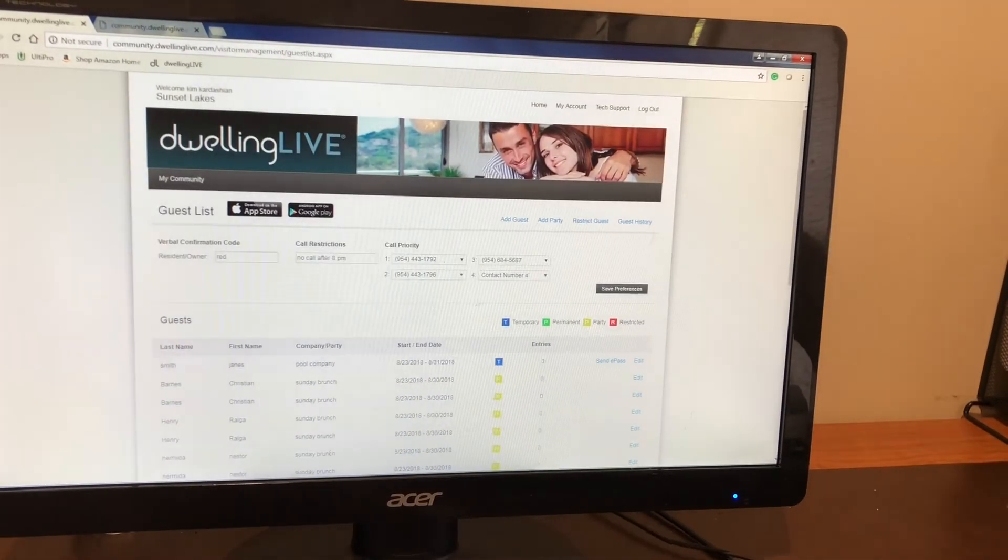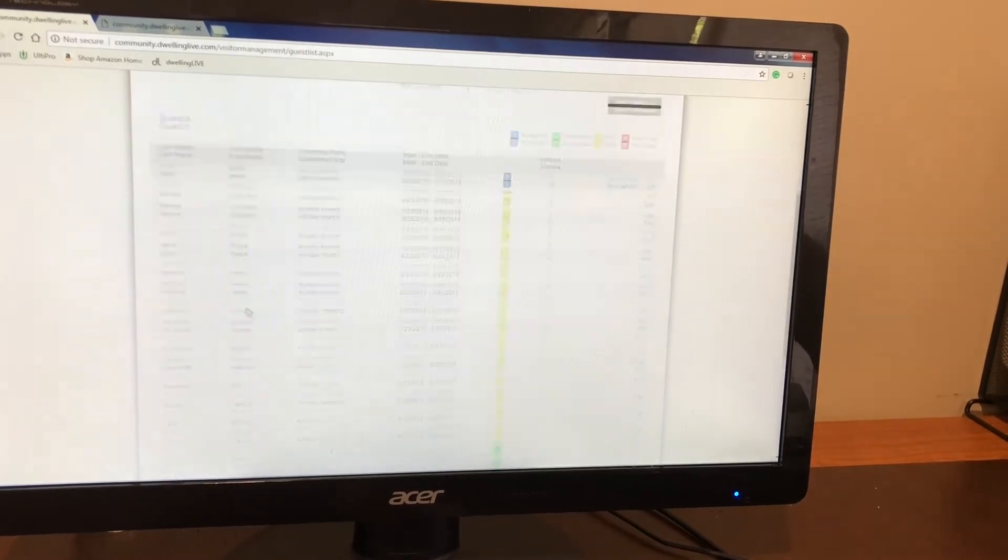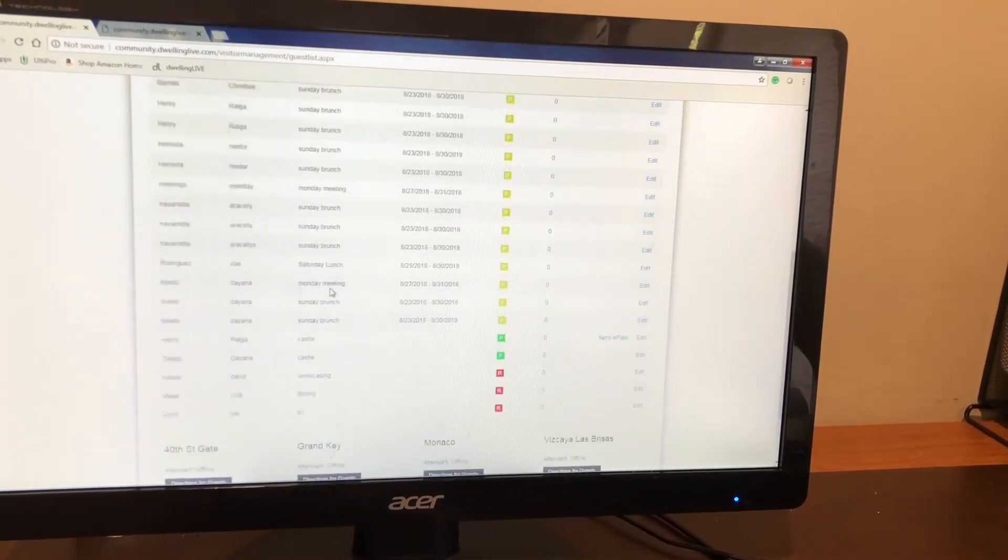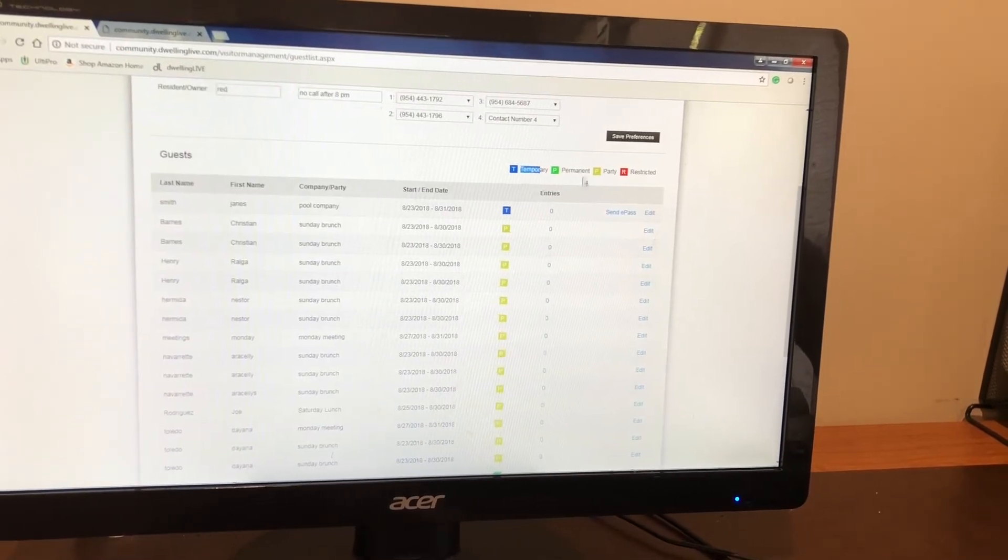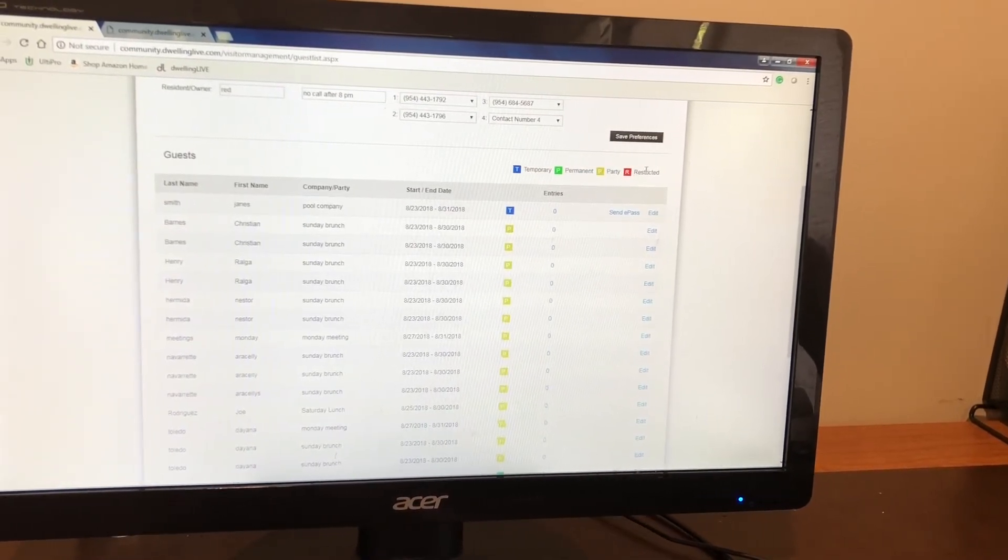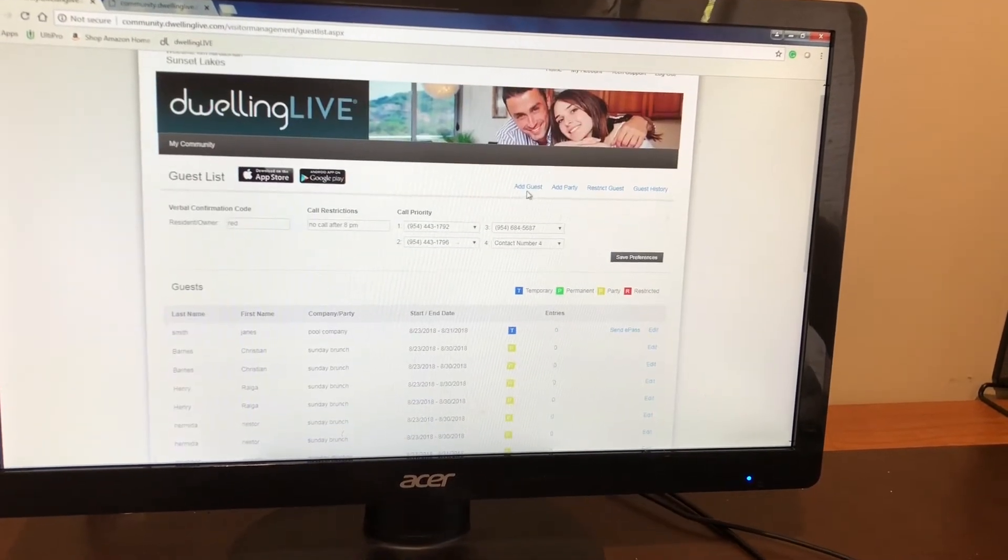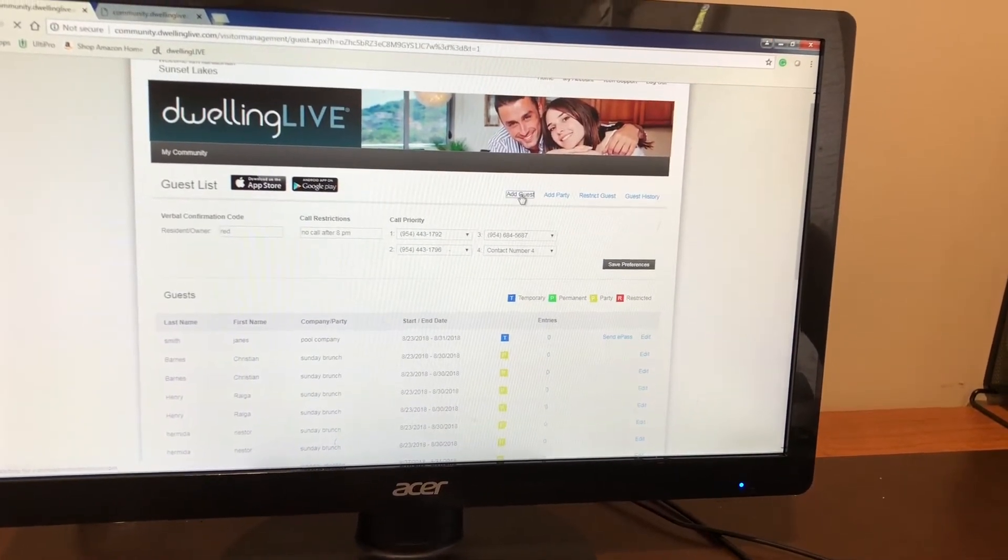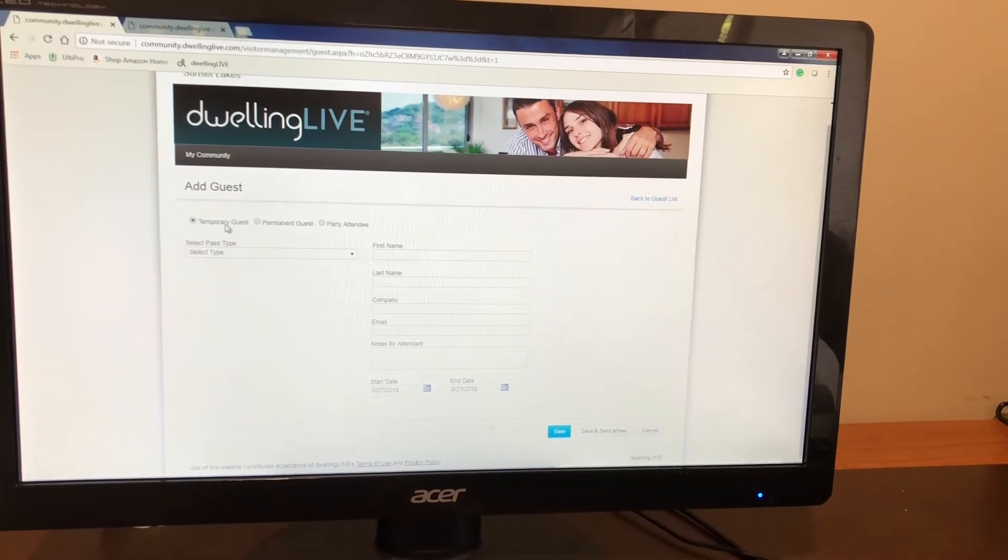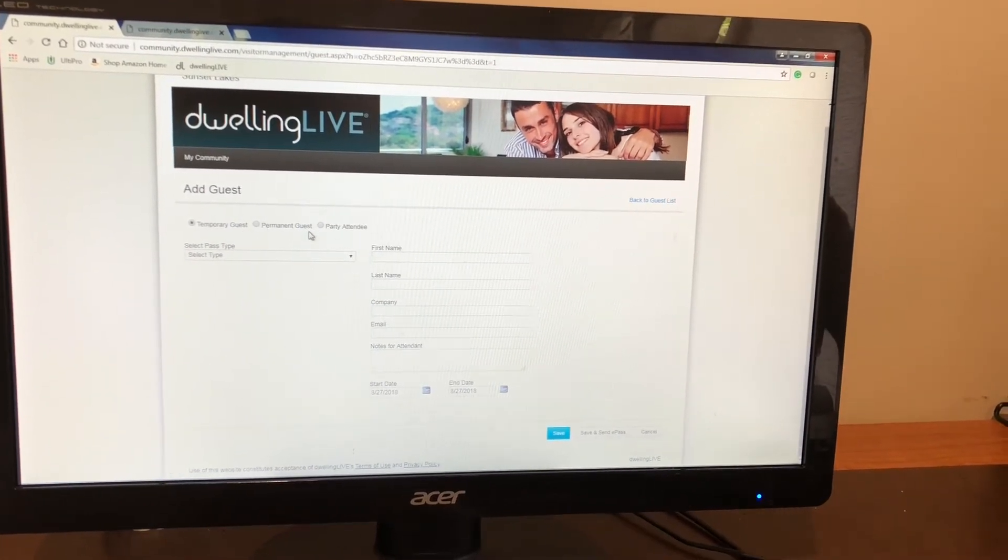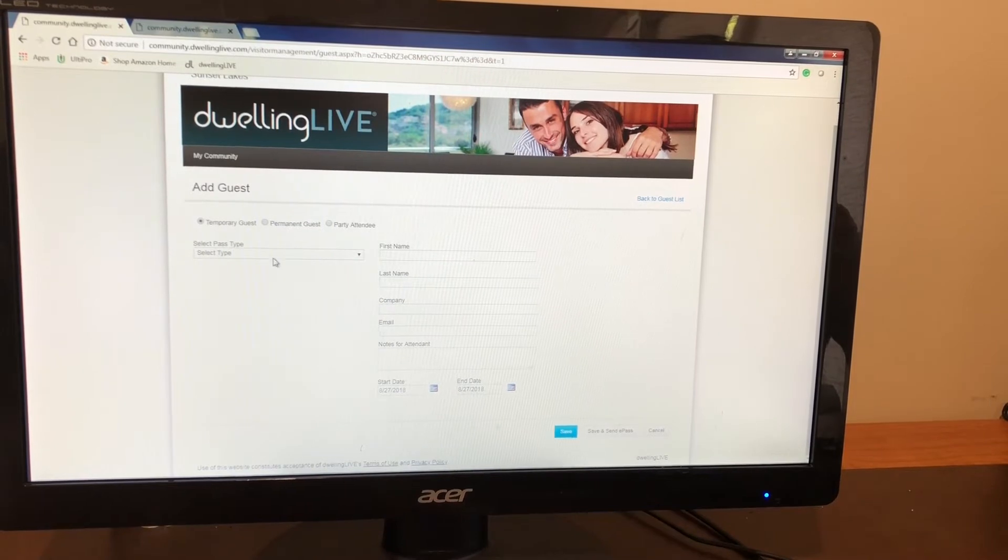Once you save you are going to see your guest list. Right now this is all of our guest list in the order of temporary, permanent, party, or restricted. You will come up here right to where it says add guest. Here you will see options temporary guest, permanent guest, or party attendee.